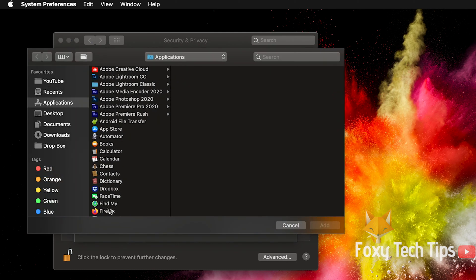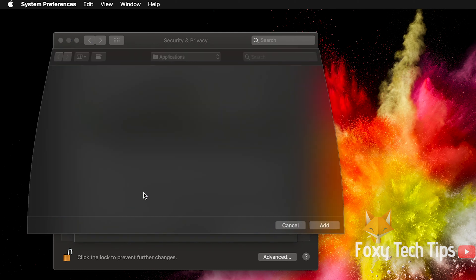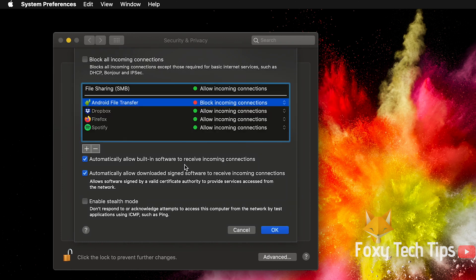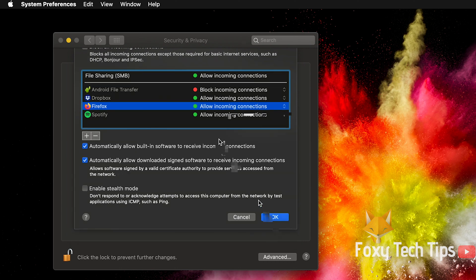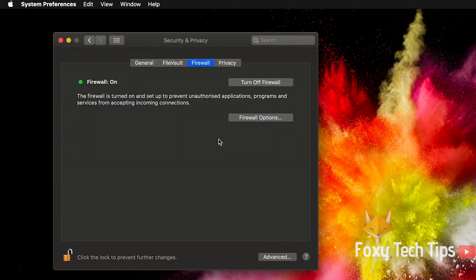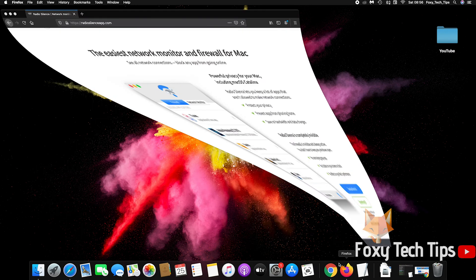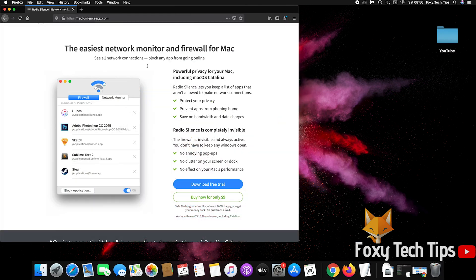The Mac OS firewall is a bit basic though and doesn't have the option to block outgoing connections. If you need to block an app from having outgoing connections, you will need to use a third-party option.